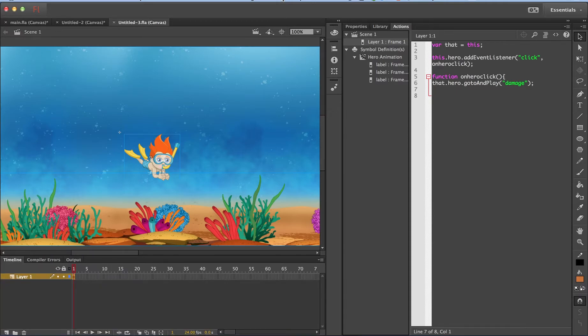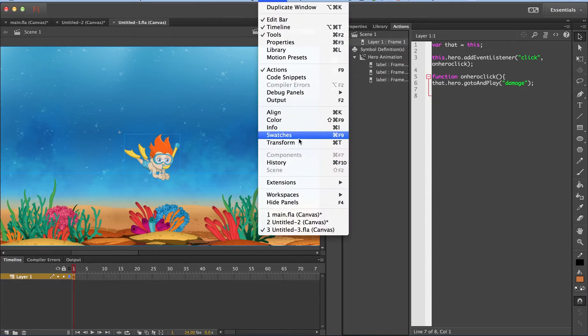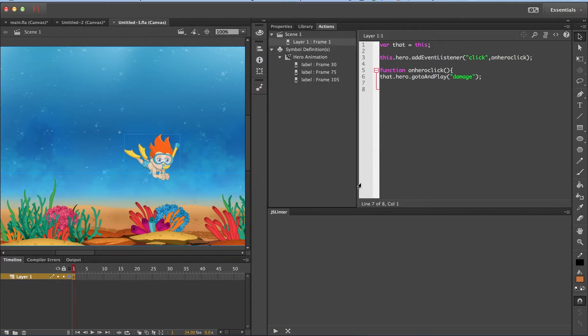So let me open the JSLinter extension. After installing the JSLinter extension, you will find it under windows, extensions, JSLinter. So this panel which you see here is the JSLinter extension.